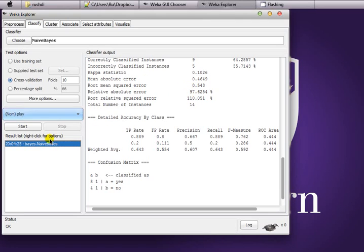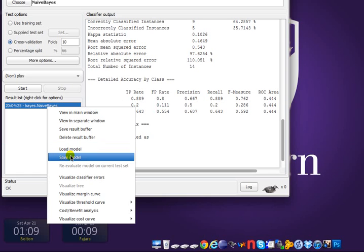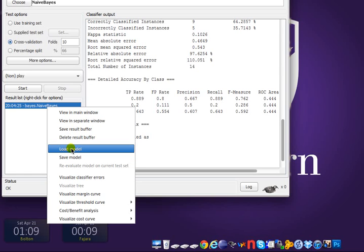If you want to save this model, you can right-click on it and click 'Save Model' to save this particular model. You can always choose 'Load Model' to load it again and apply it to some test set, cross-validation, or whatever you need.